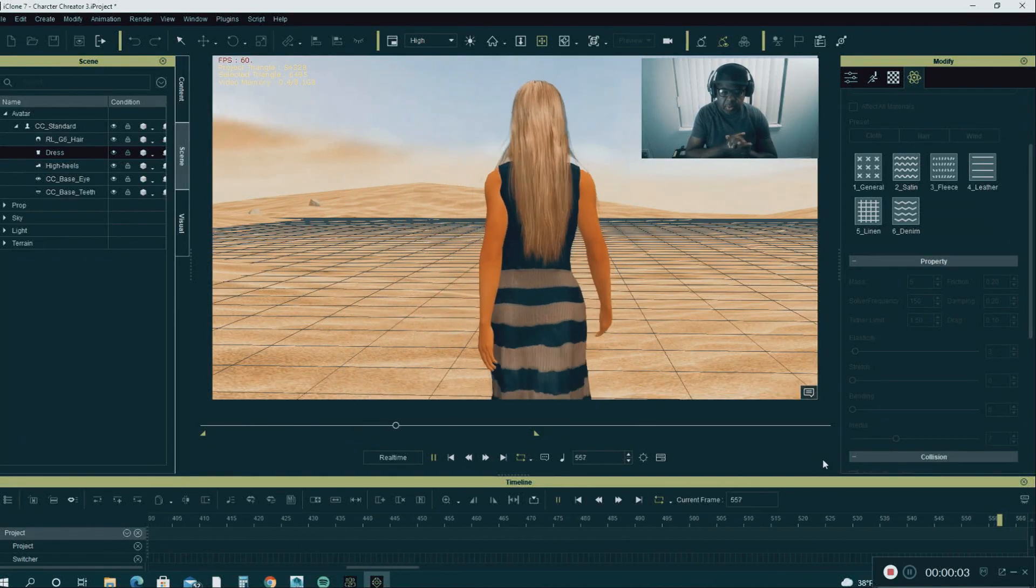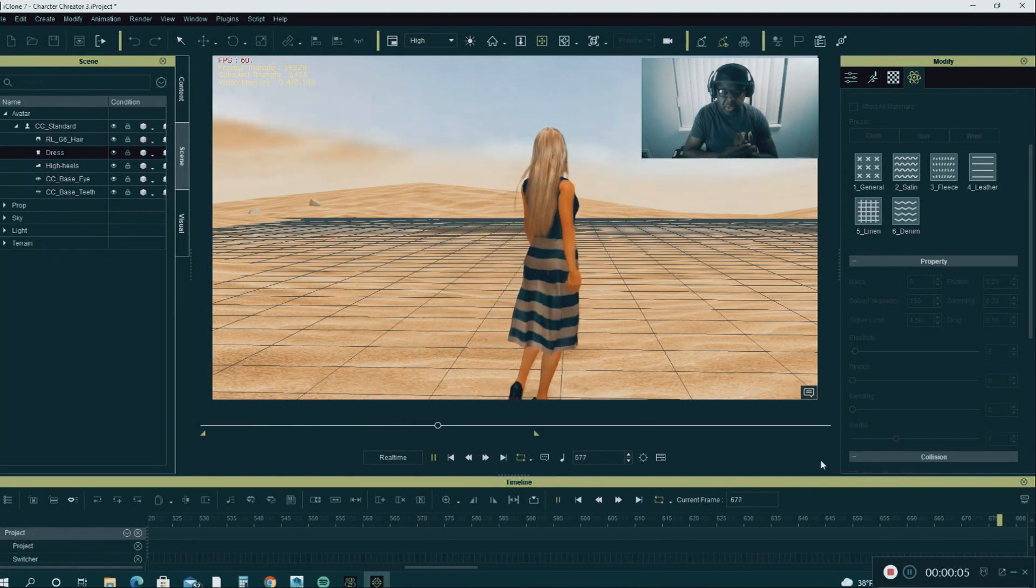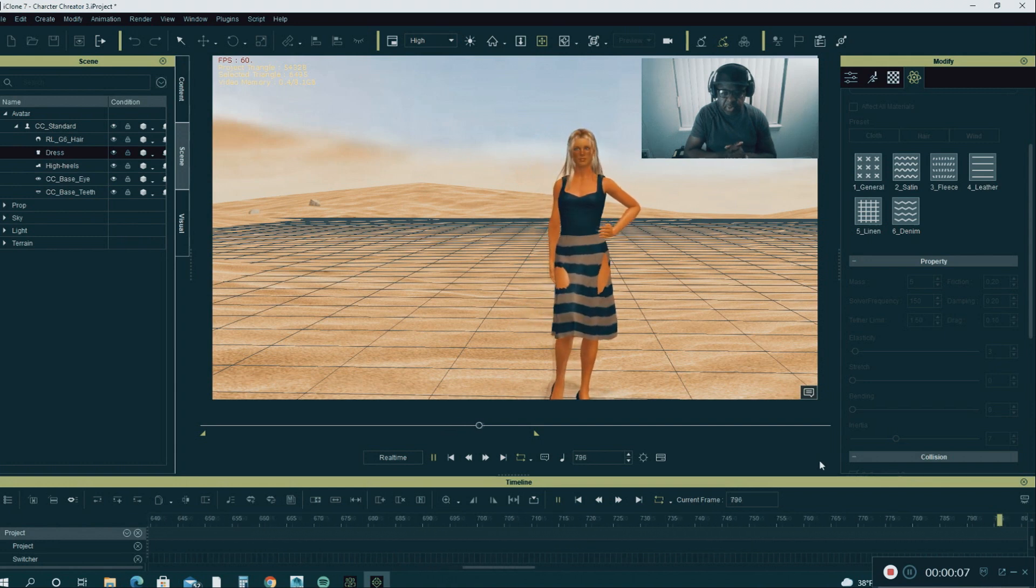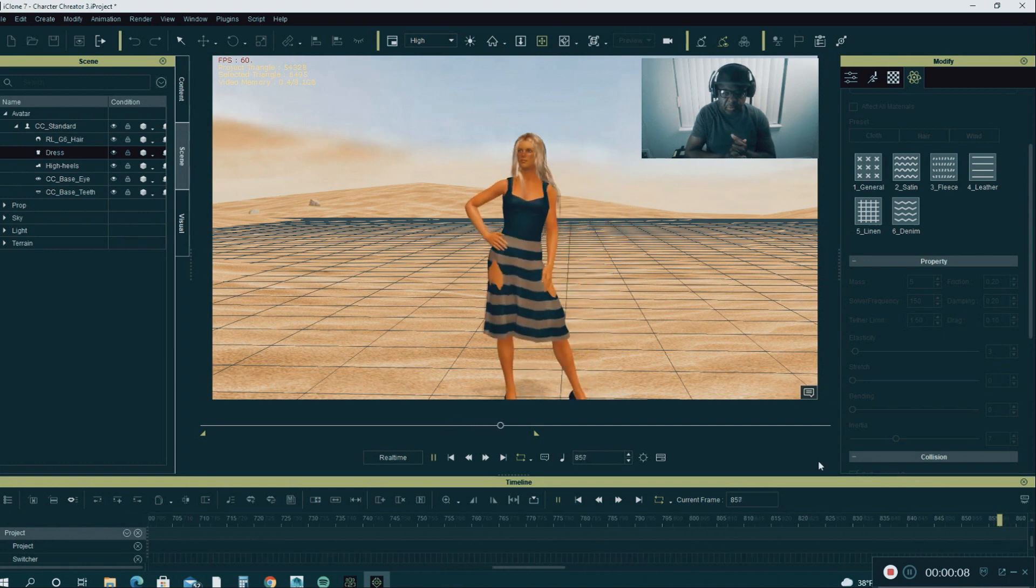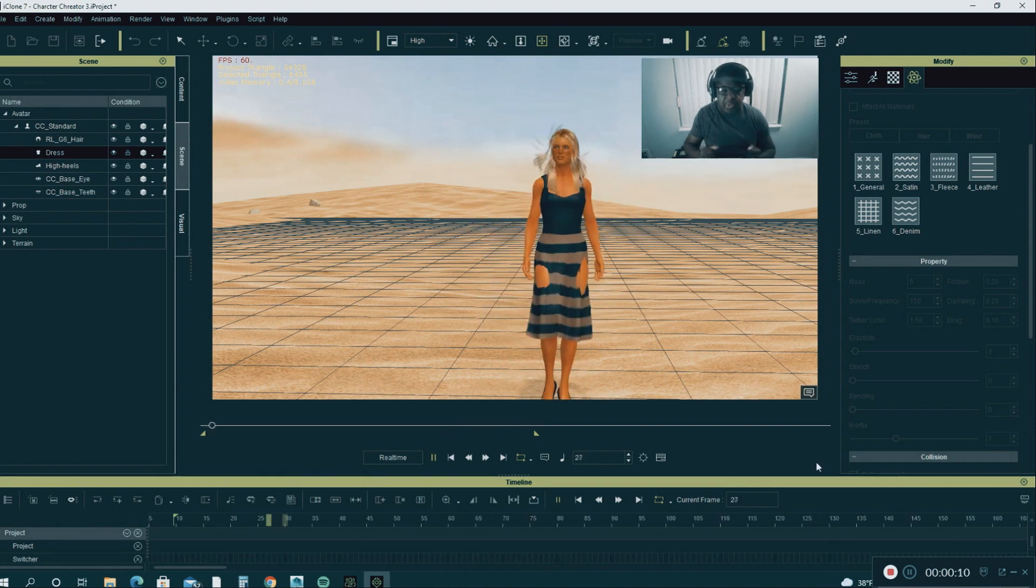In this tutorial, I'm going to show you how to fix the soft cloth physics in iClone 7. Let's get started.